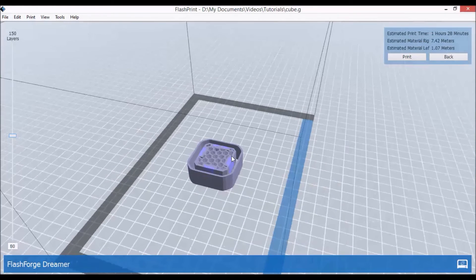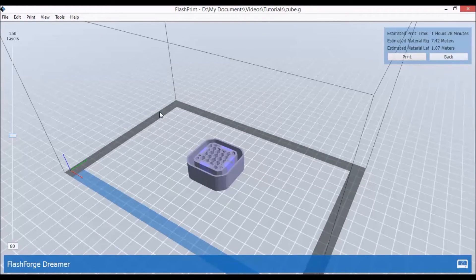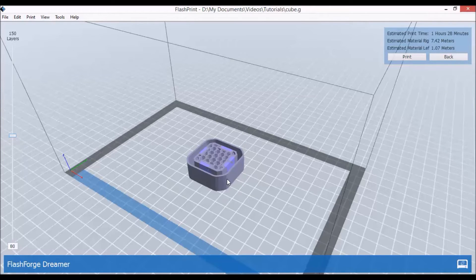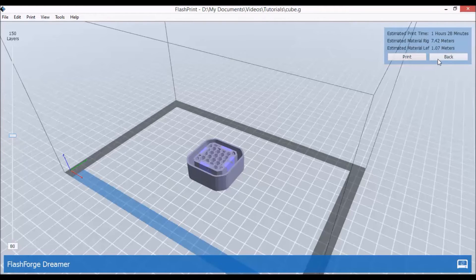So this is the cube, it's ready to print, and I'll show you a picture of the final result.